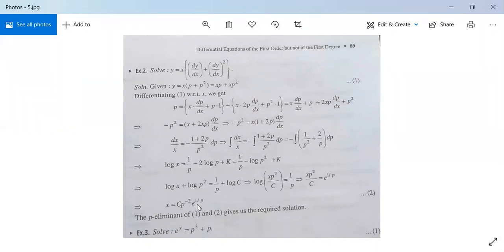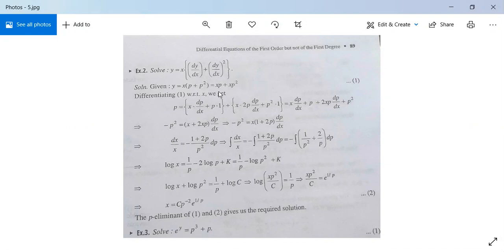This equals 1/p, or xp²/c equals e to the power 1/p. It implies x equals C·p to the power minus 2 times e to the power 1/p. So this is your value of x in terms of p, and the given problem gives y in terms of p. Substitute the value of x in terms of p into equation 1, then y will be in terms of p and x will be in terms of p — this is our required solution.